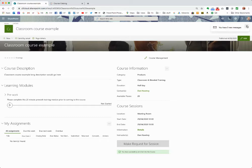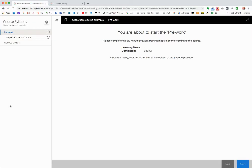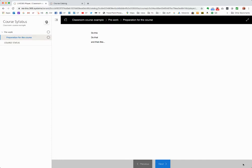Now that I've enrolled, I will get an email into my inbox — there it is, just coming in — telling me that I've enrolled onto this course. You can see that I can now start the pre-work. In this case it's just a simple little module I've set up, nothing special, but it uses the normal module builder for LMS 365.